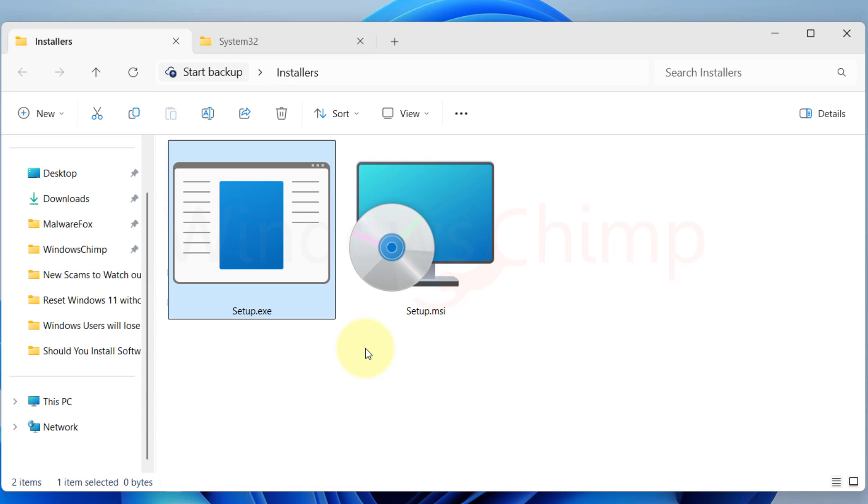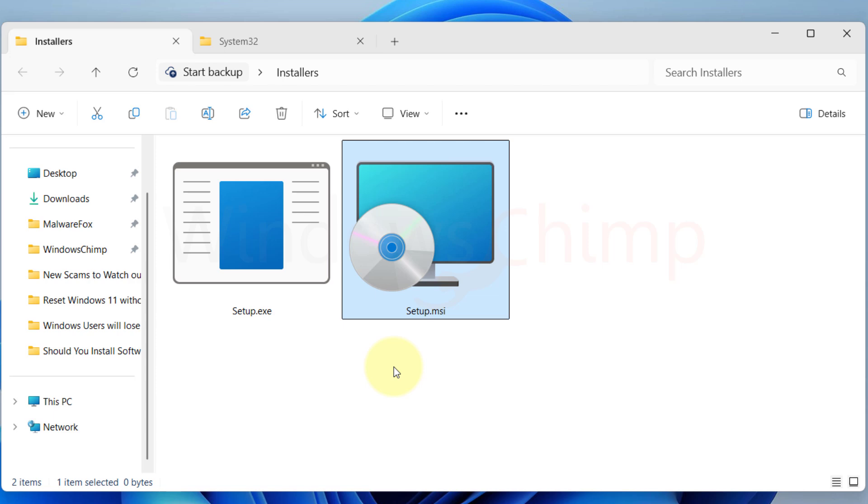However, if you are a person who manages enterprise computers, the .msi has a big advantage for you.